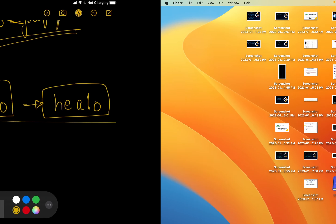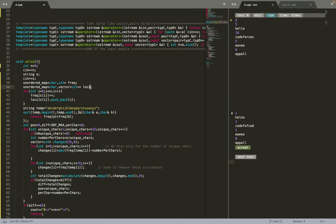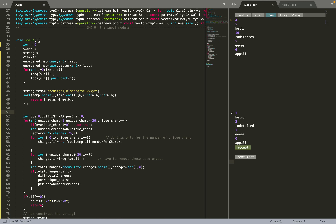Now let's look at the code. First, I take the frequencies and the locations using two unordered maps — one for frequency, one for the locations of each character. Locations are needed because we'll be changing specific character occurrences in the string. I also create a temp string containing all 26 characters. I sort temp using a custom comparator — an anonymous lambda function — so that the character with the greater frequency comes first.